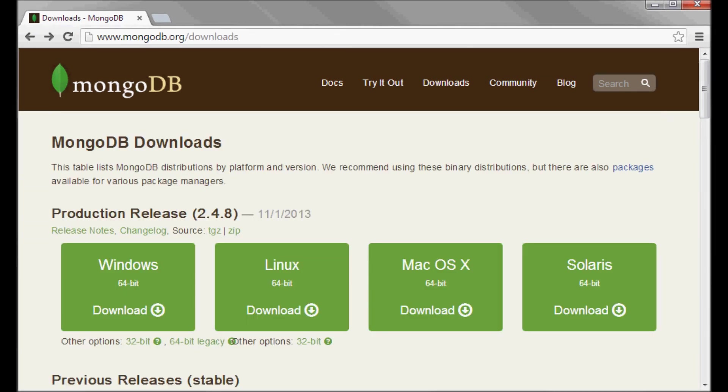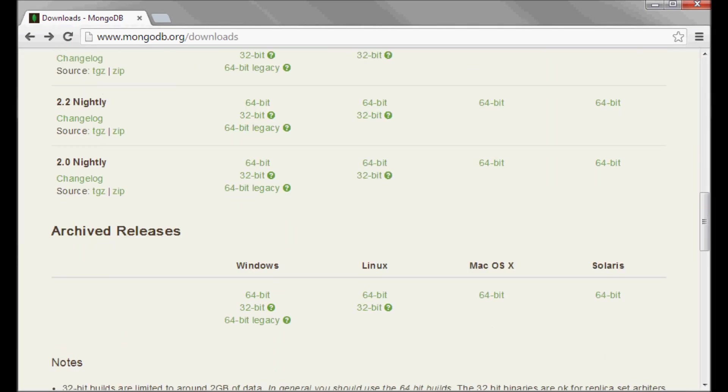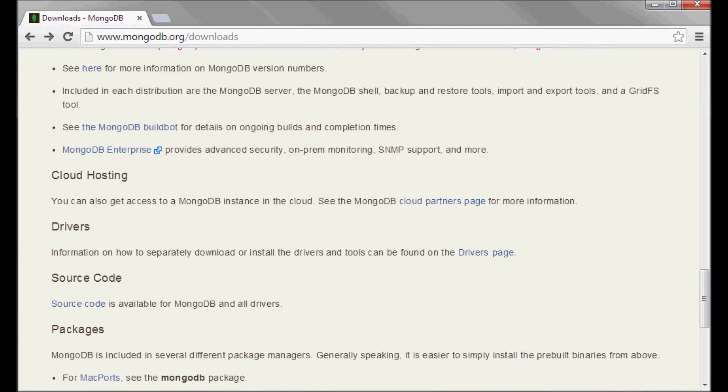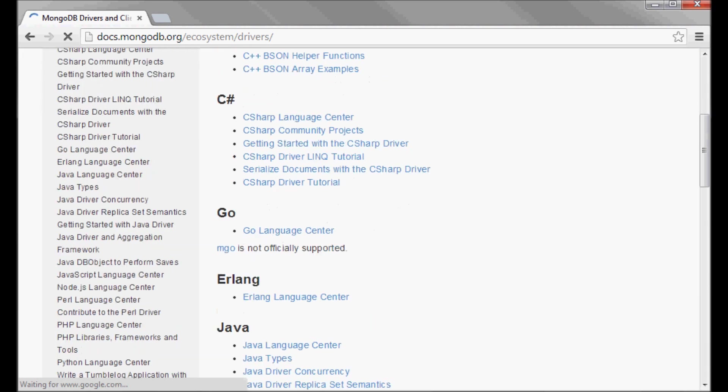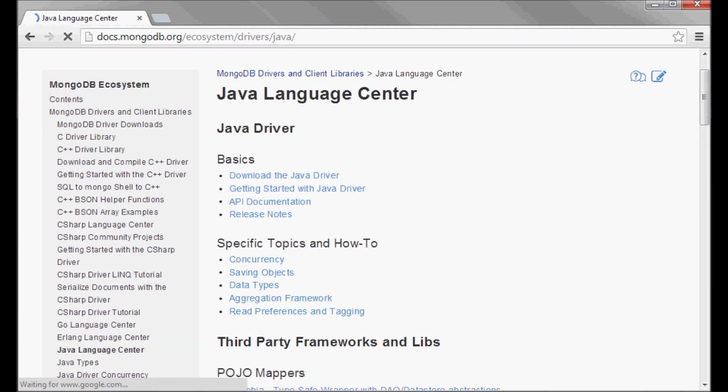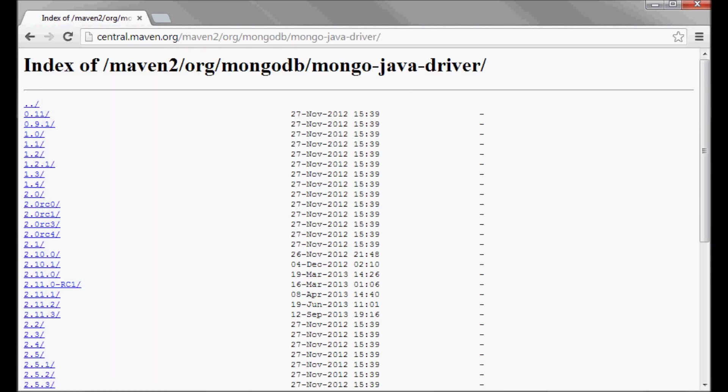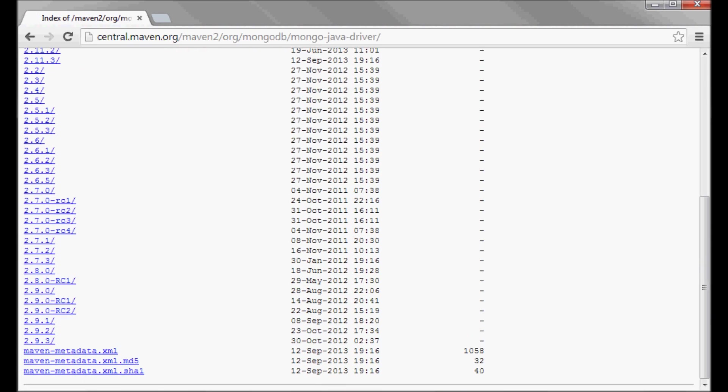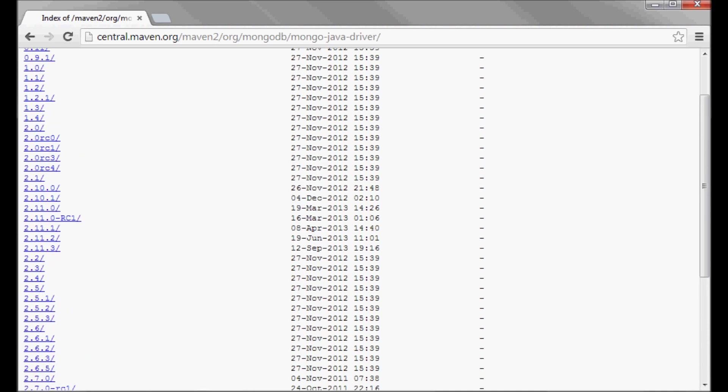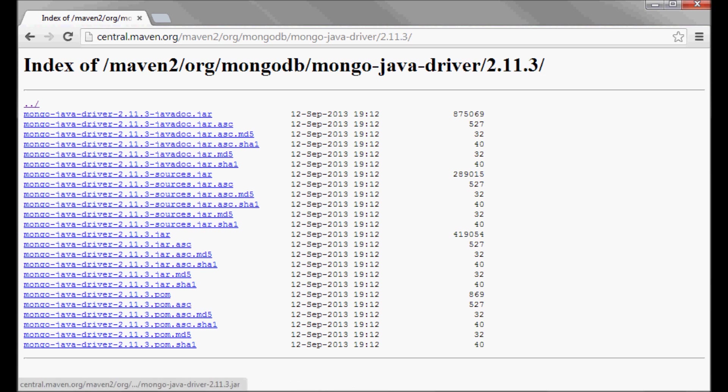I'll also be needing a Java driver that I'm going to be downloading from here, the Java language center. I'll download the latest Java driver, version 2.11.3. I'm going to pick up the jar.